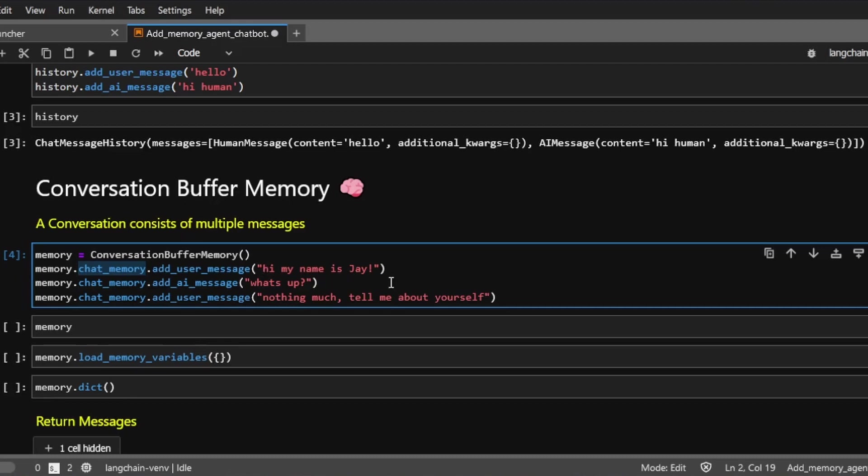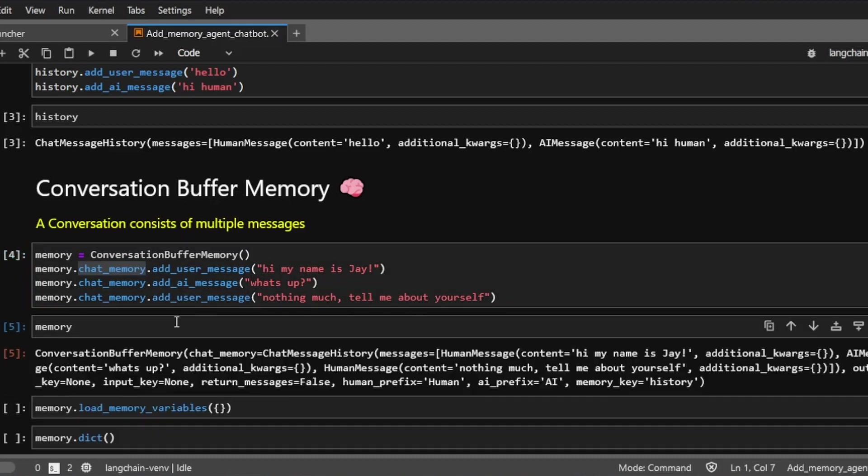Note that we can add messages to the chat memory attribute of the conversation buffer memory class. So here we're adding three messages. Hi, my name is Jay. And the AI will respond, what's up? And the user will say nothing much, tell me about yourself. Let's take a look at this memory object. And here are our three messages.